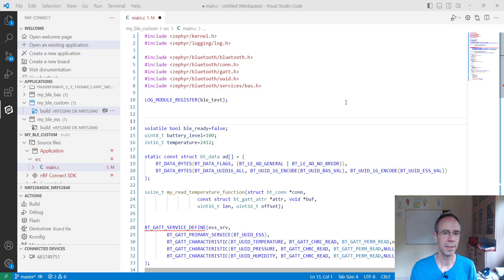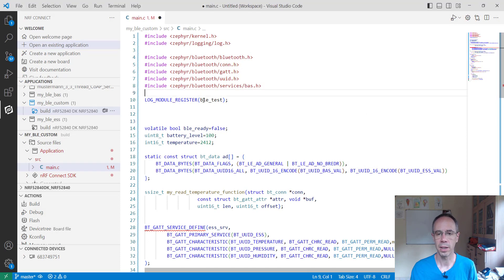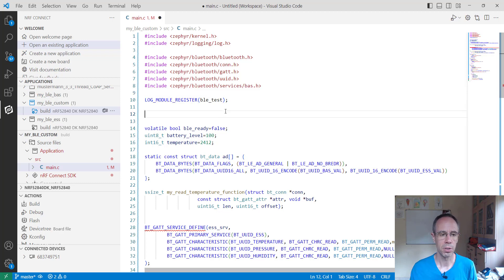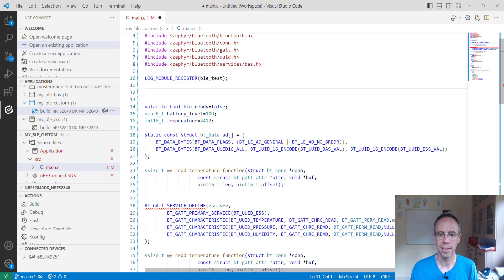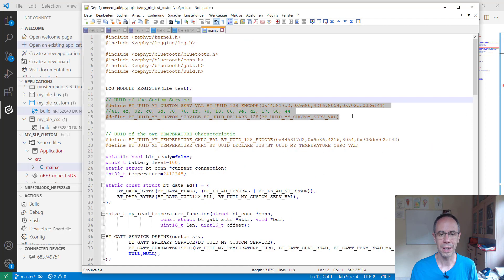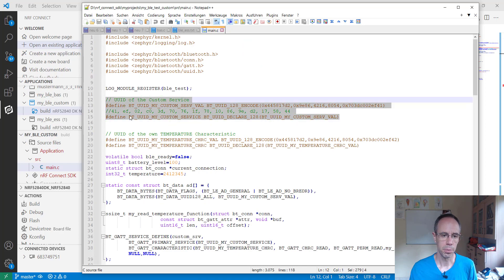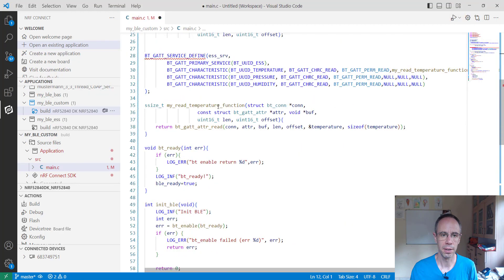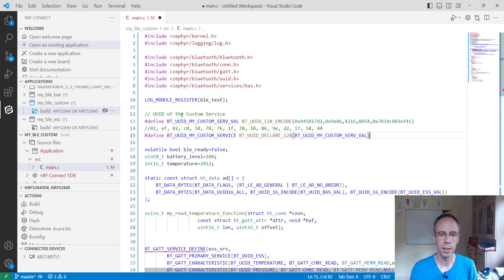As basic application we will start with our previous example for the environmental sensing service and remove the part which is not interesting for us. At first, our own custom service ID and this is a 128-bit UUID.